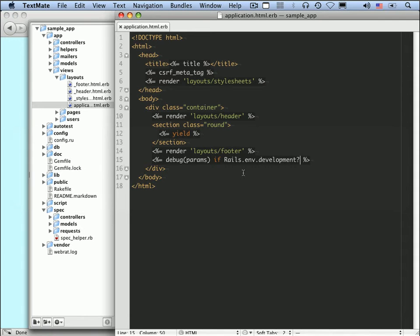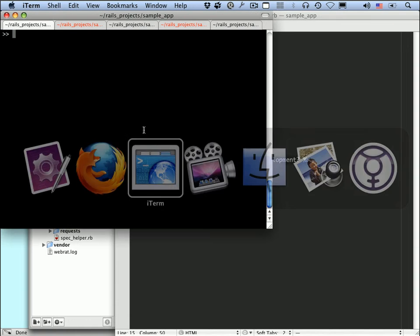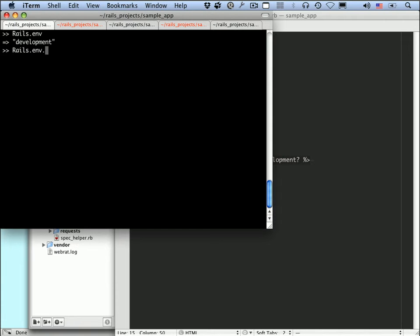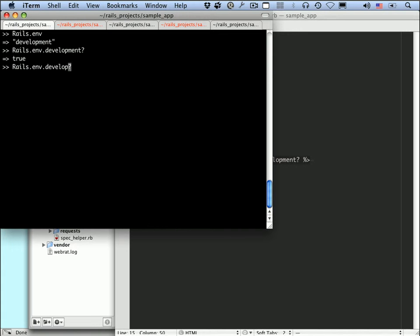Now if we go back to the terminal, we can see that inside the console we can do rails.env, and we can see it's development. Here we go. Development? Should be true. There are two other environments. There's the test environment and the production environment.